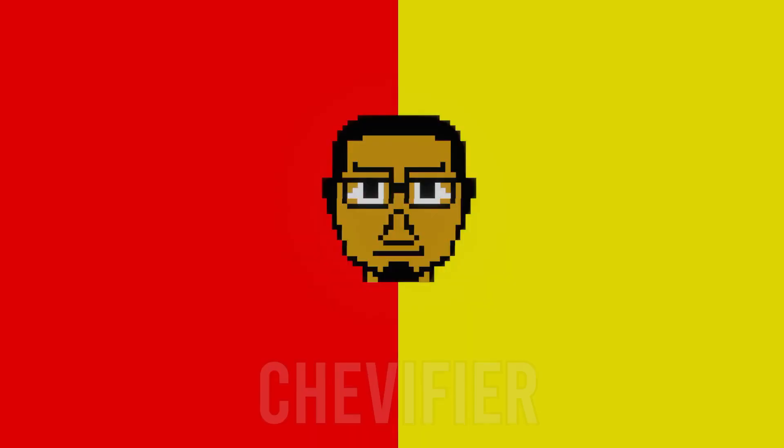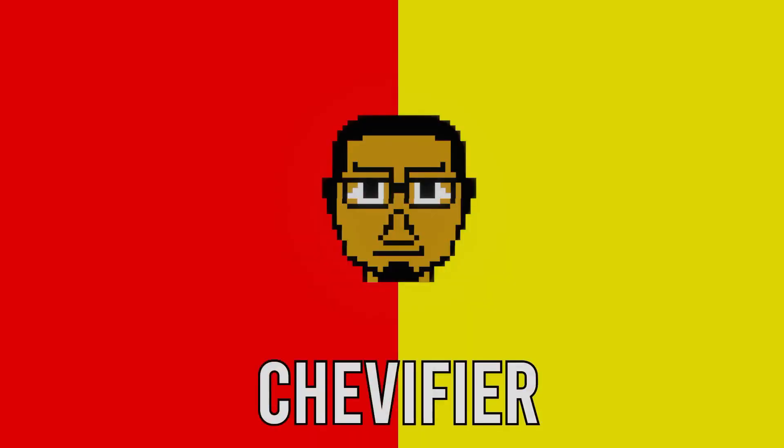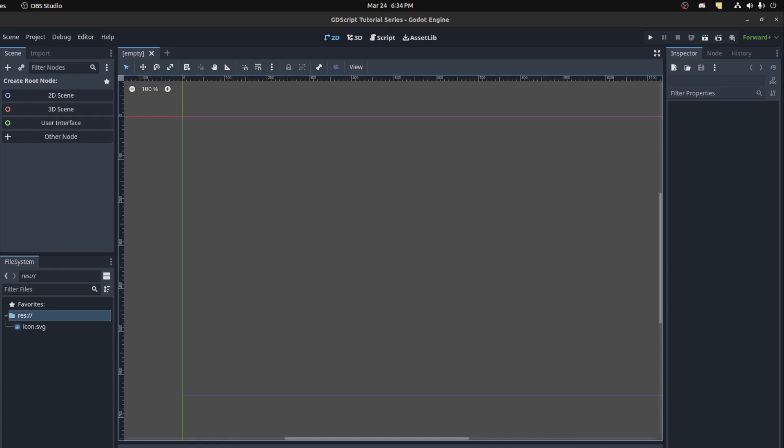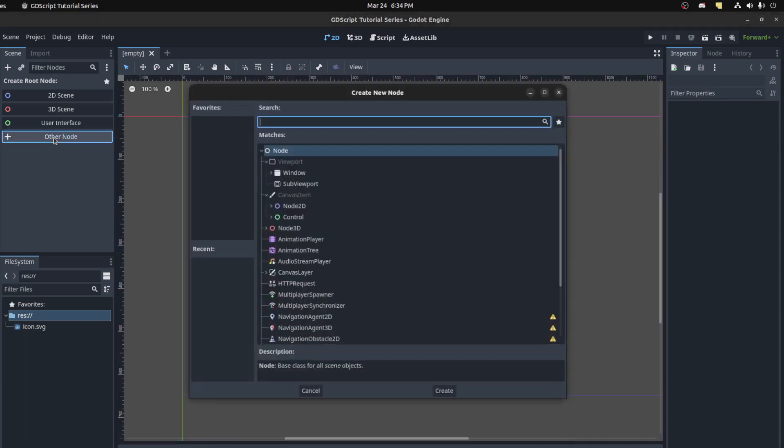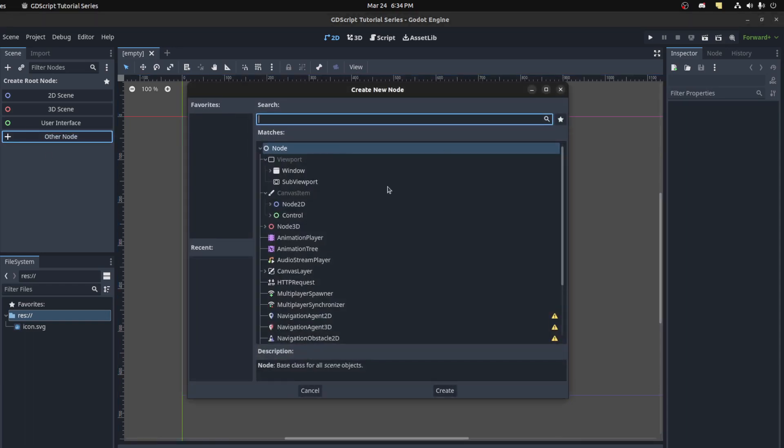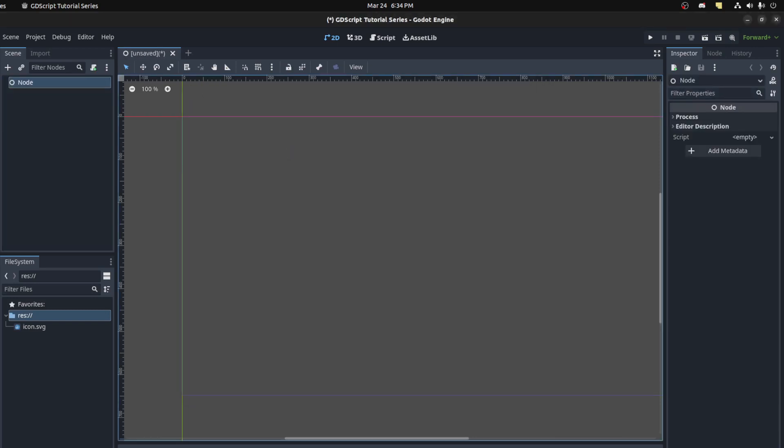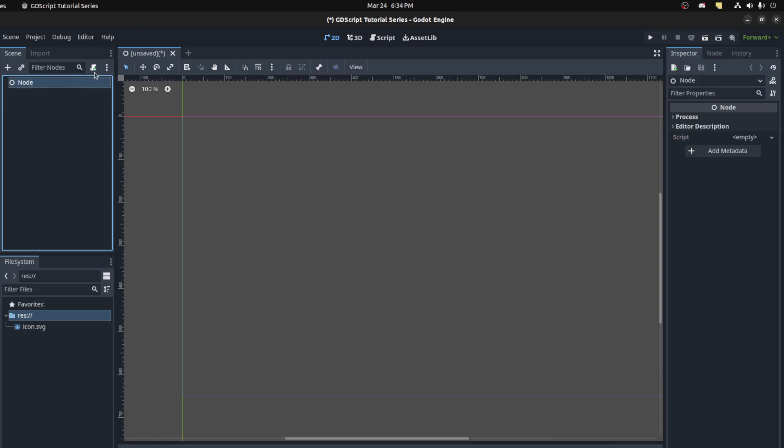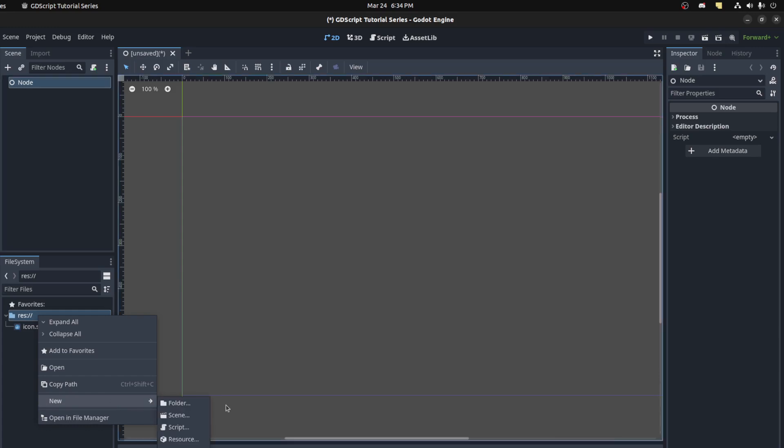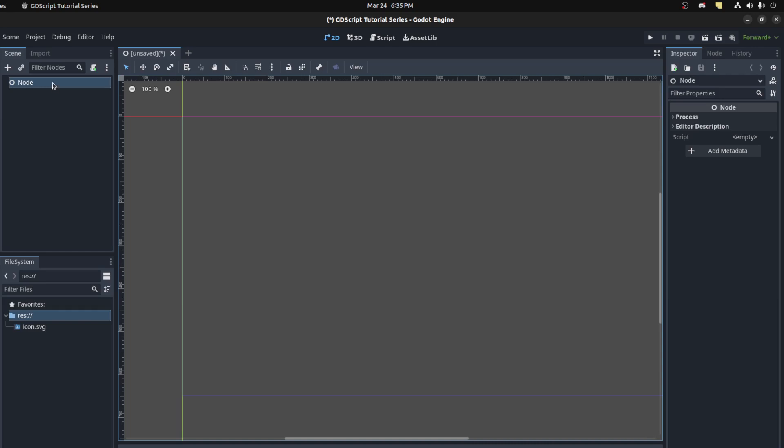All right guys, welcome to the first video in the series. This is the first actual tutorial, so we're going to cover variables. For a variable, we actually need to make a script, and to use a script we need to have a scene. To have a scene, we need at least one node. We're going to use the most basic node in Godot, and that is just the node. To create a script, you could either create it here or right click here and create a new script from here, but in this case you would still need to go back here and add the script to this node.